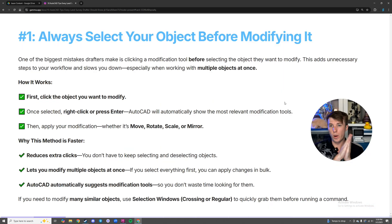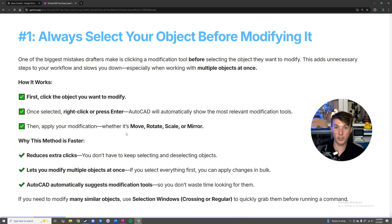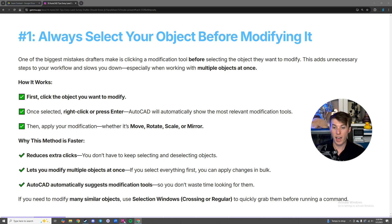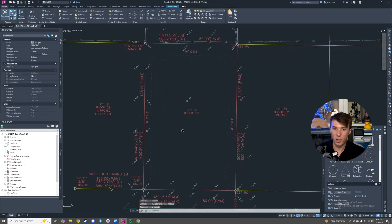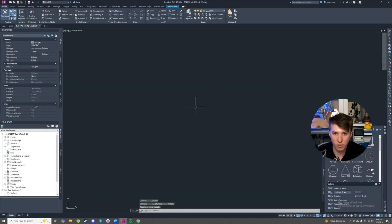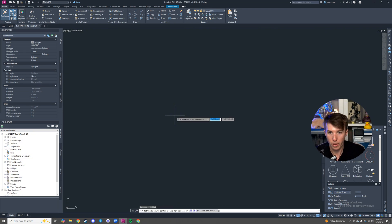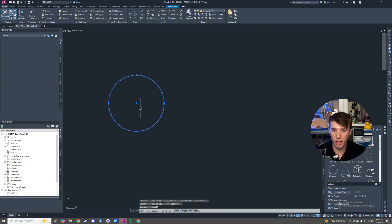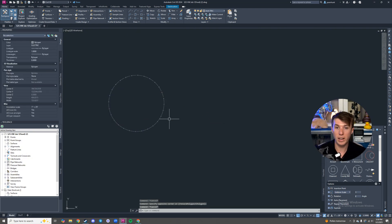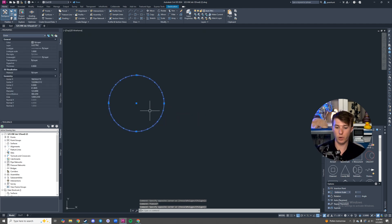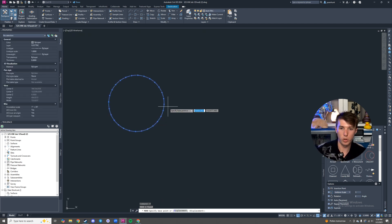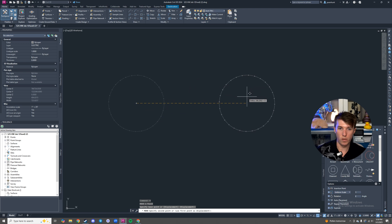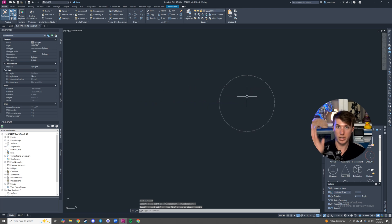Let's jump into things. Number one is going to be always select your object before modifying it. I'm going to open up CAD to show you what I mean. In any CAD drawing, let's say I have a circle. If I'm going to move it to the right, I do it the right way: selecting it first, hit M for move, highlight the base point, move it over — done.